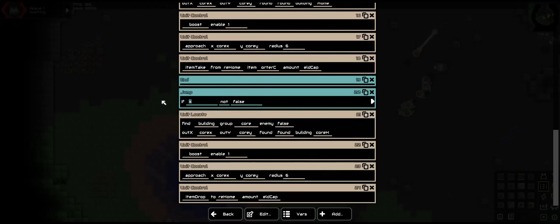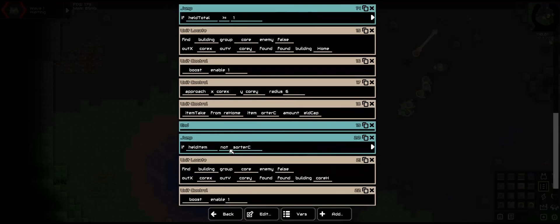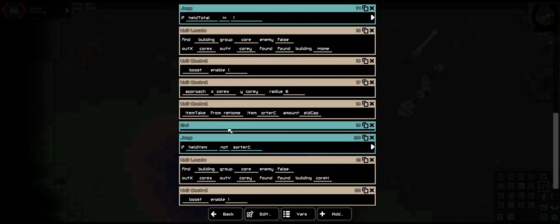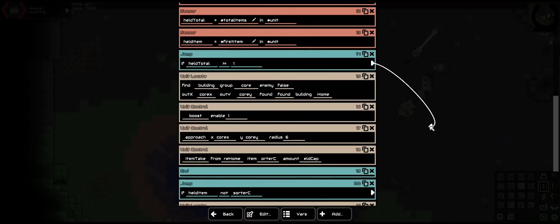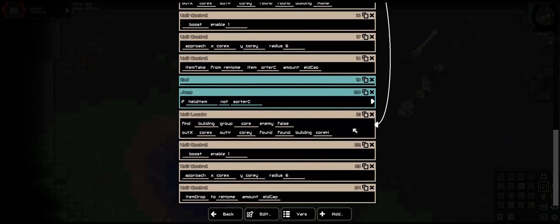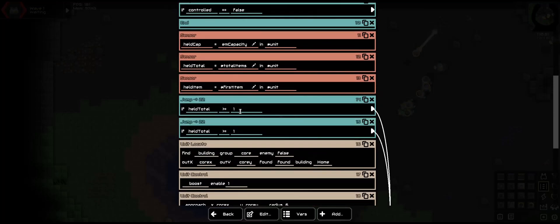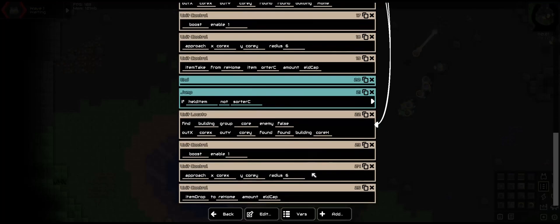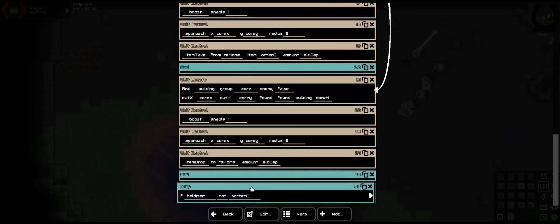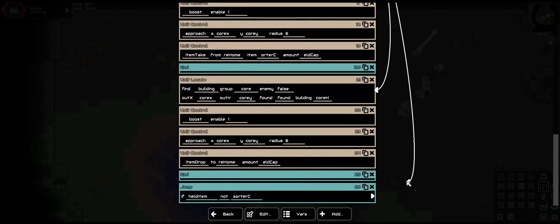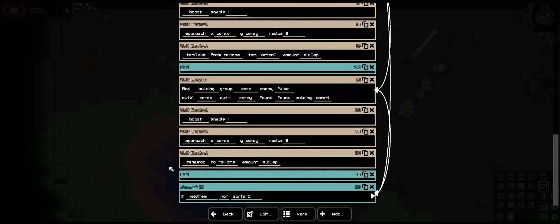Now we're going to add a shoulder and a jump — if heldItem is not sorter_c, it'll go down here, it'll go past it. And now we need: if heldTotal is equal to heldCapacity. Actually, you won't want to move this, so we're going to add in here and move this down. That will go to this — if it happens to not be the same, then we go and deposit it. But if it's the same, then we can continue.